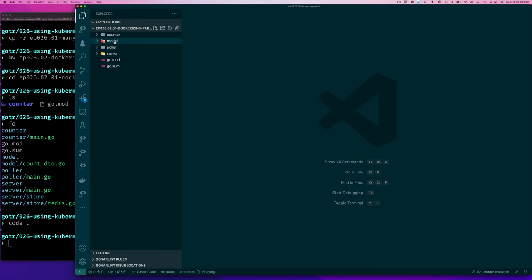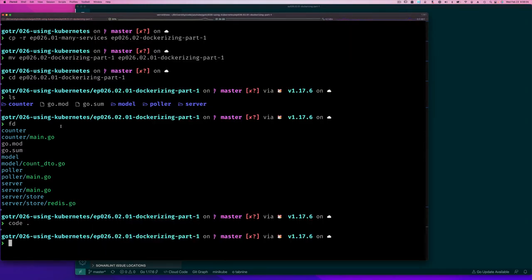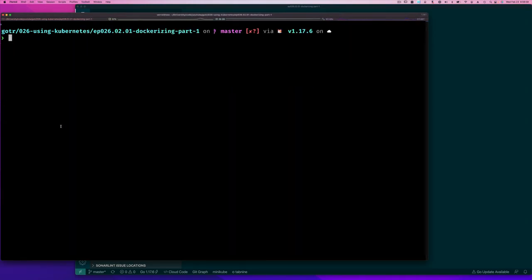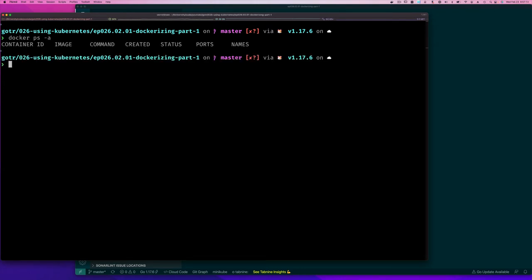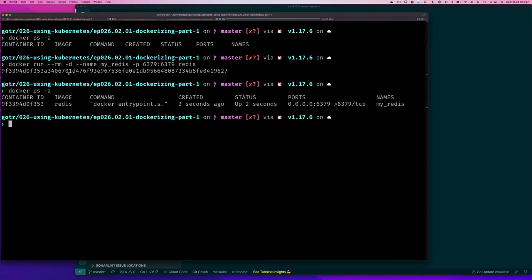Let's go into our directory — we have our Go code and I'll start Visual Studio Code in this directory. To run things as containers, you first need an image. One thing we already ran in a container was Redis itself. I need to have Docker running — let me start it up. Now Docker is up: `docker ps -a` — okay, that's fine. The last thing we ran as a Docker container was our Redis server, and it's been up and running.